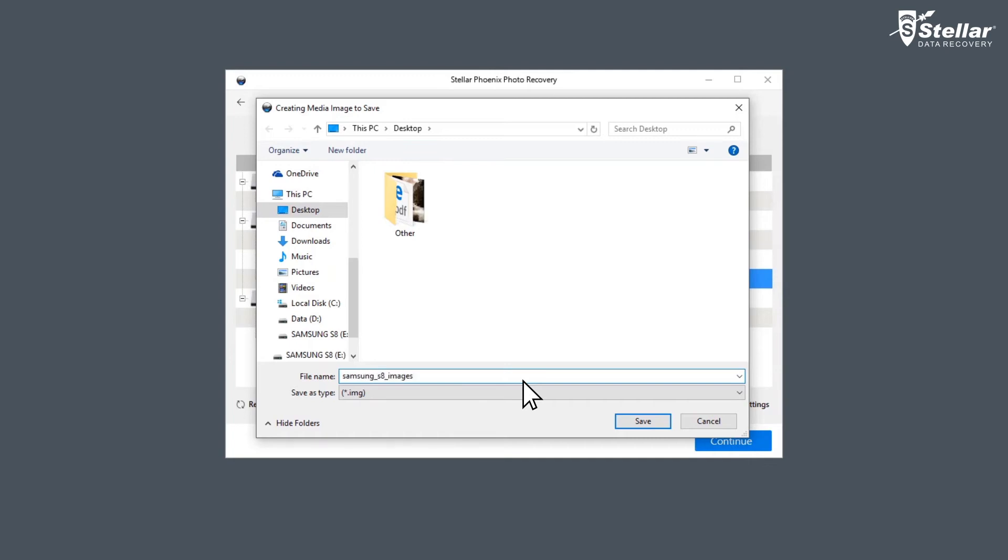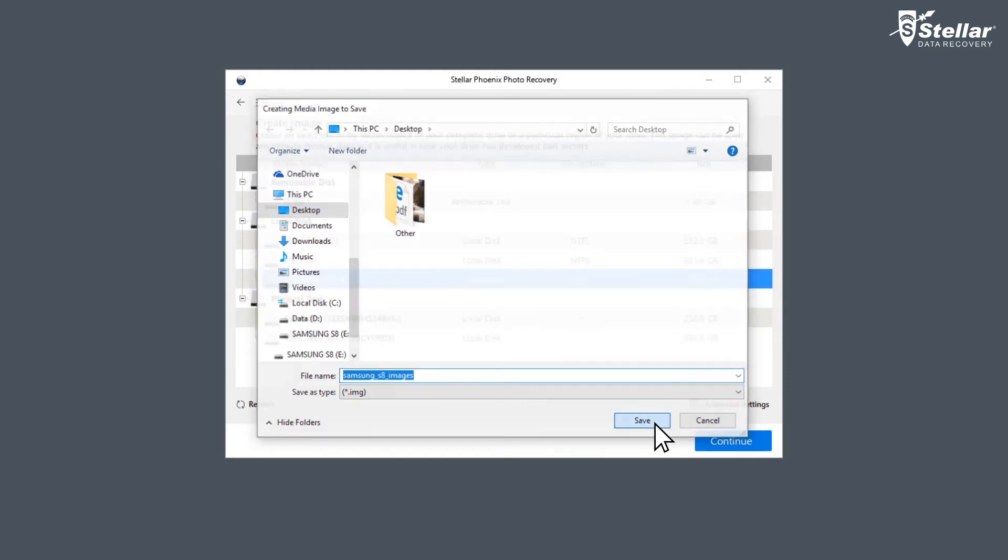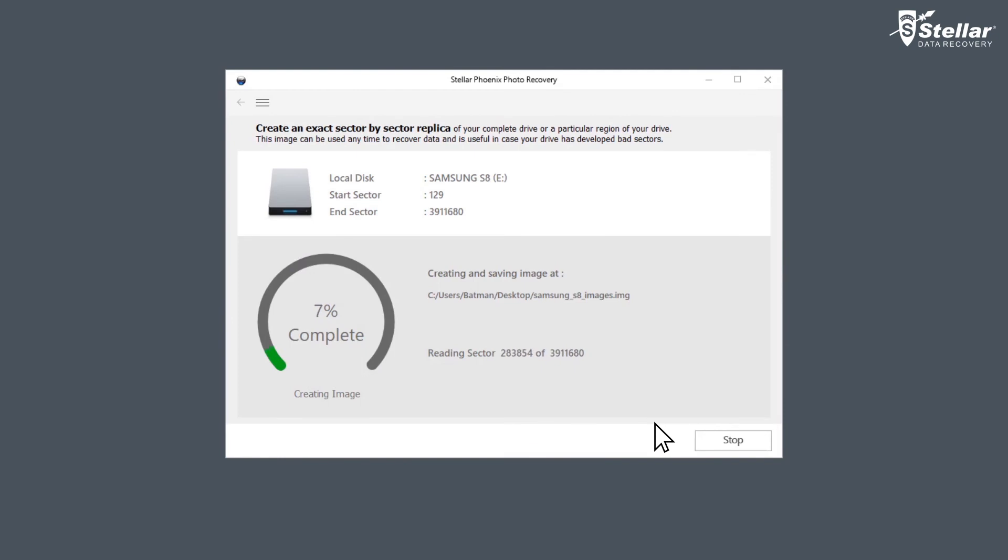Please ensure that the location to save the image file must be larger than the size of the drive being imaged. Also, specify a different location other than the source drive to save the image file.